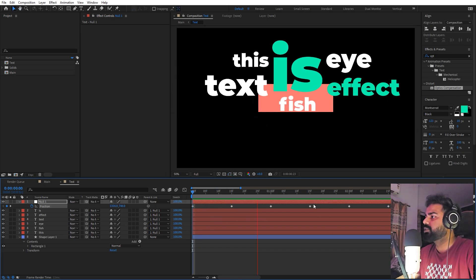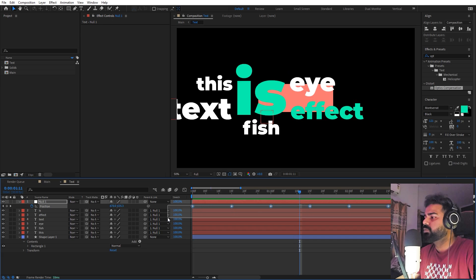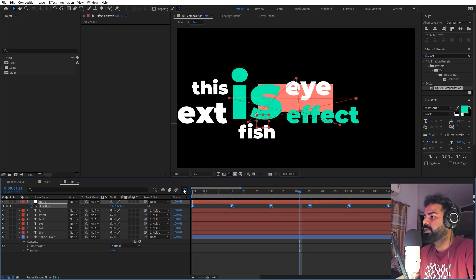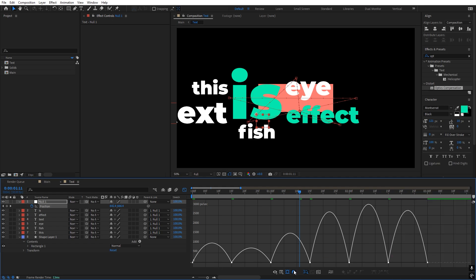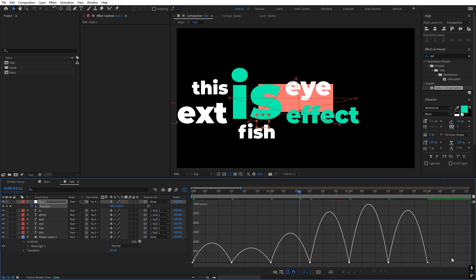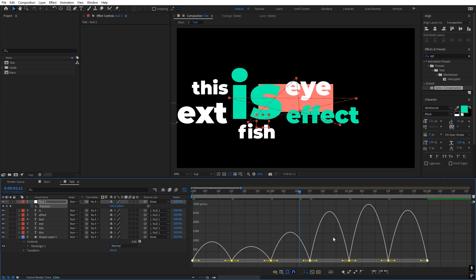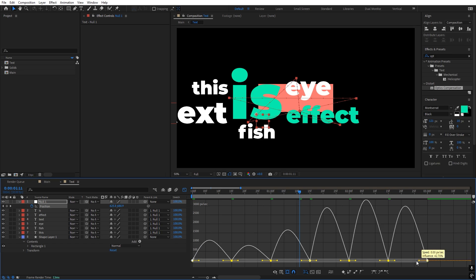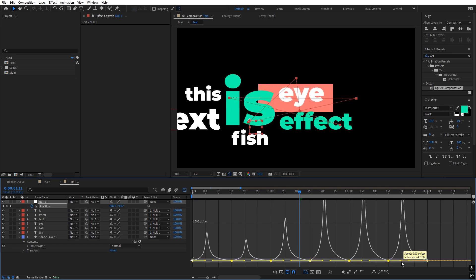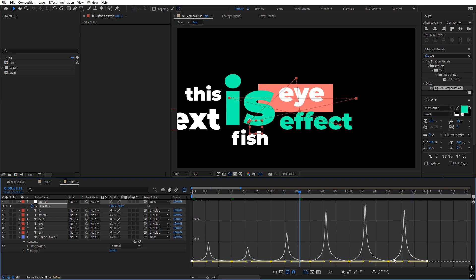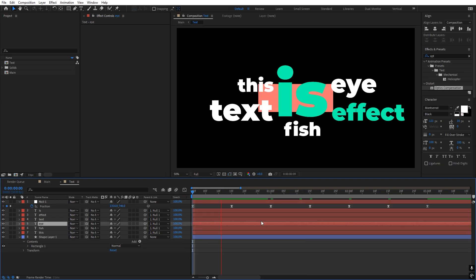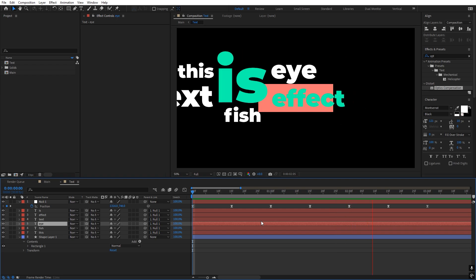Now we can improve the animation by selecting all the keyframes and pressing F9 to ease them. Go to the Graph Editor — make sure you're using the Speed Graph, not the Value Graph. Select all the keyframes and adjust the curve. Now if you press play, you can see we have created this effect.